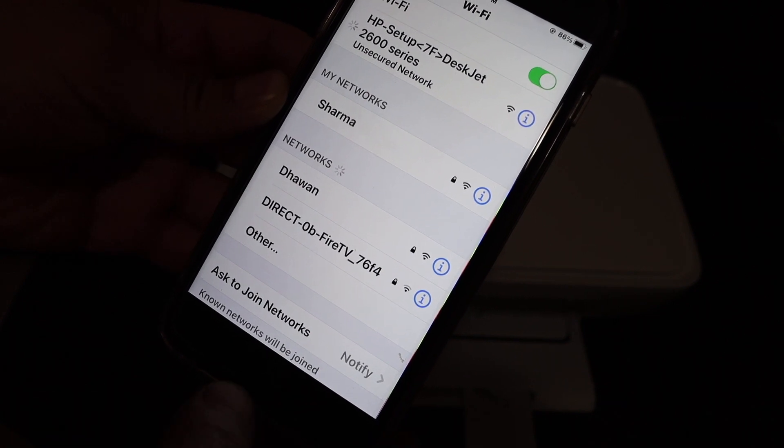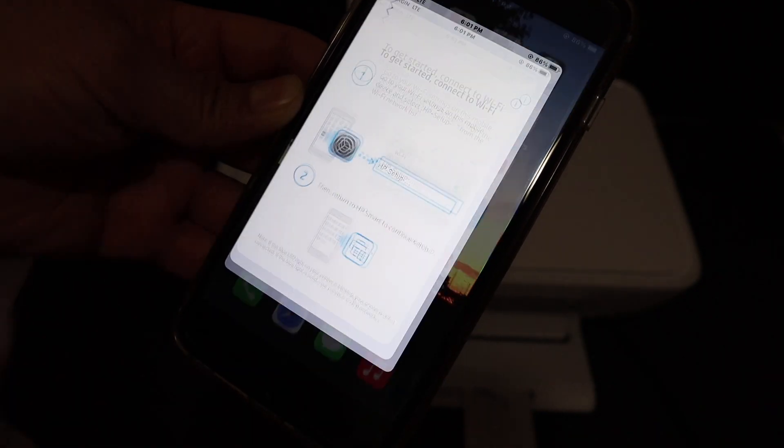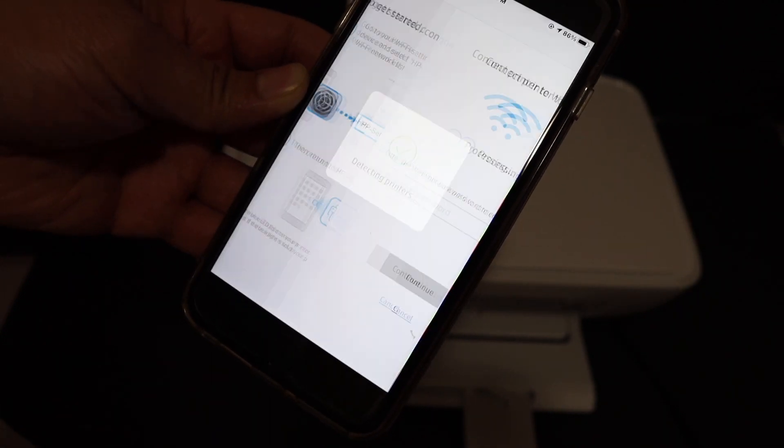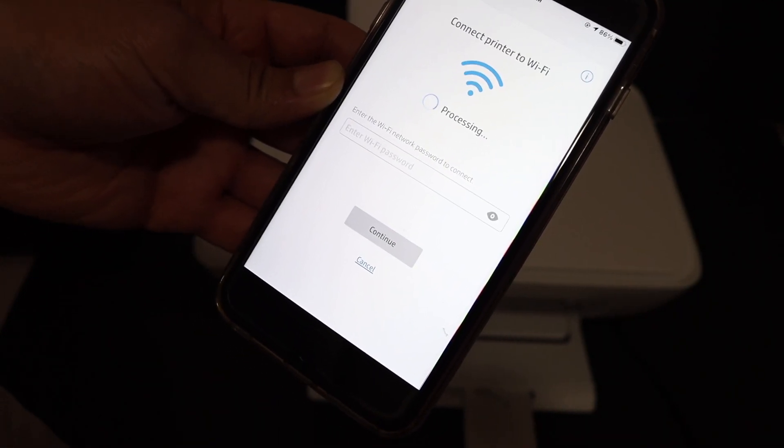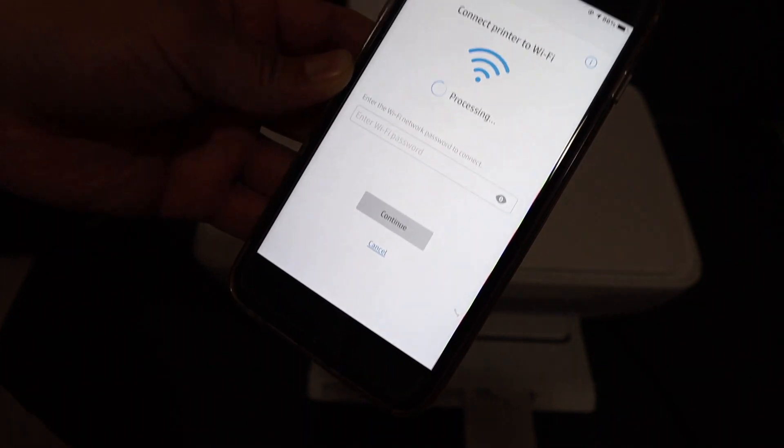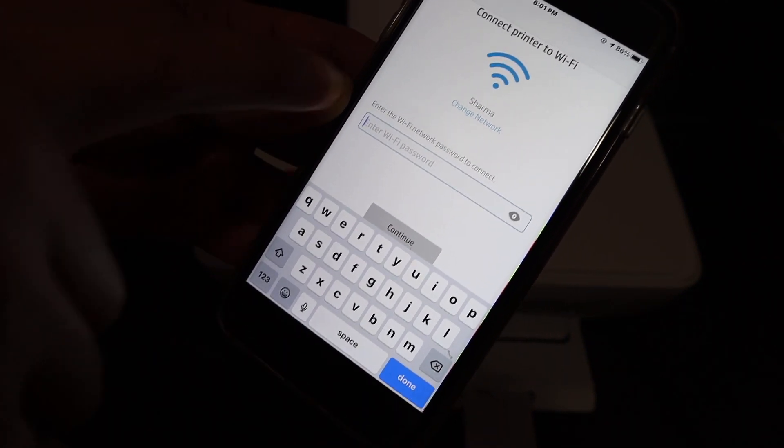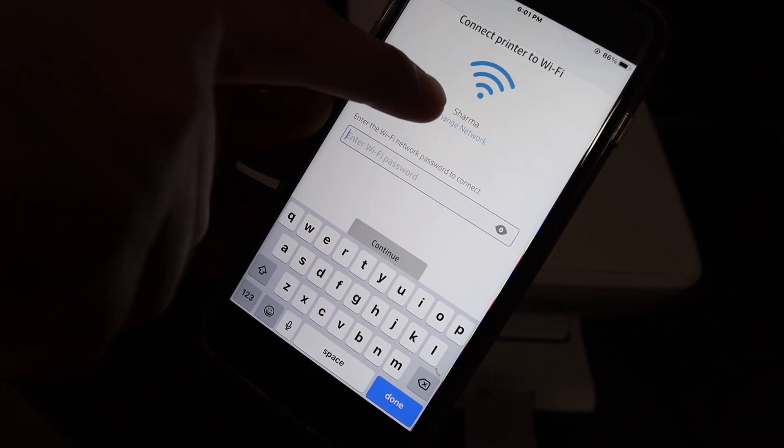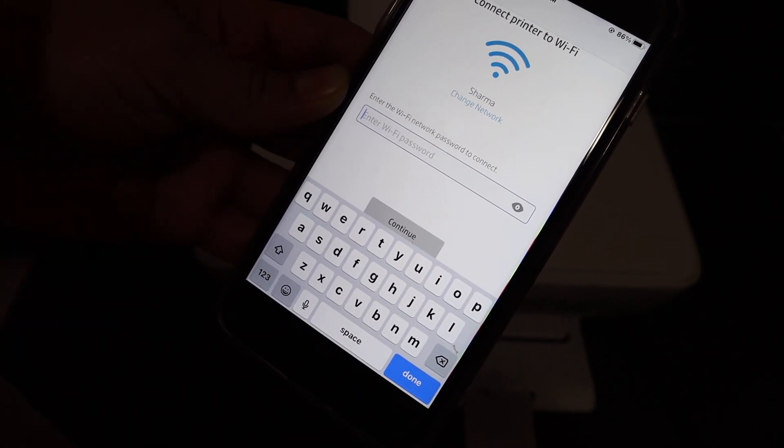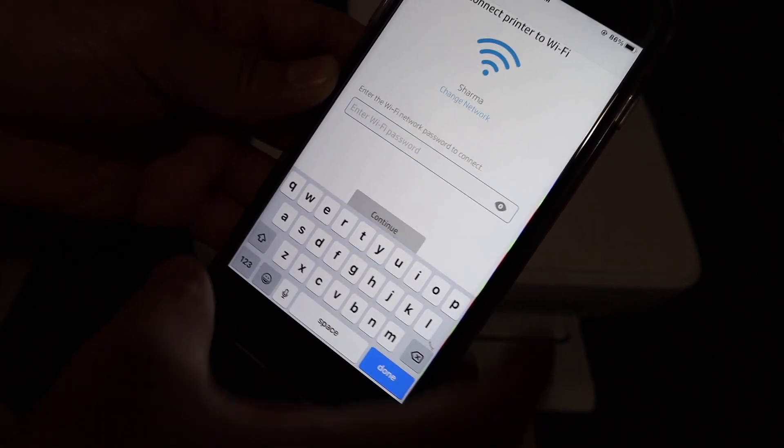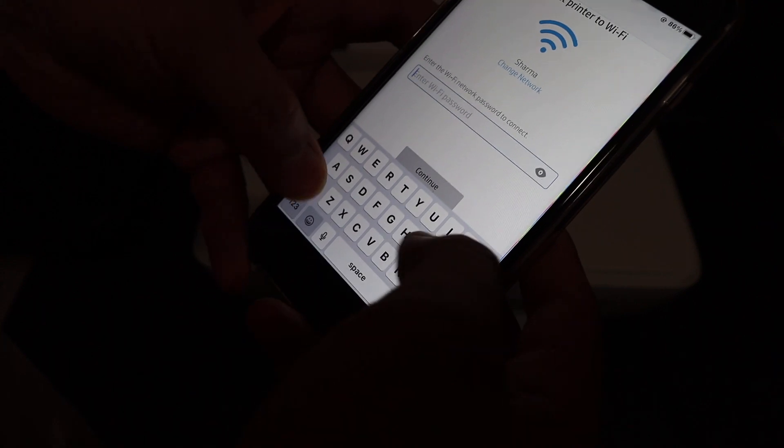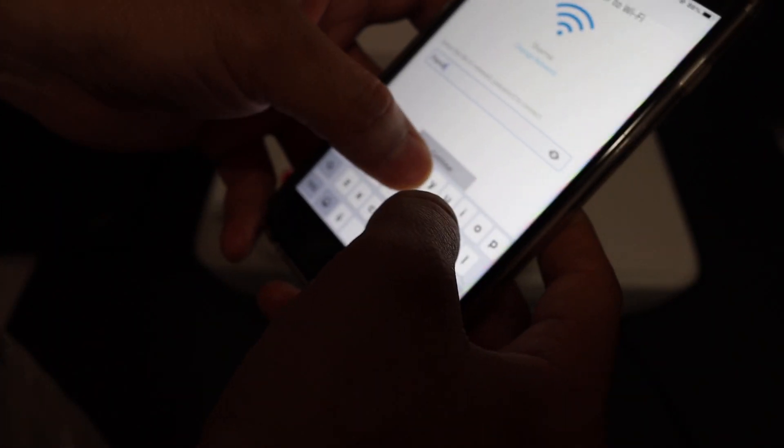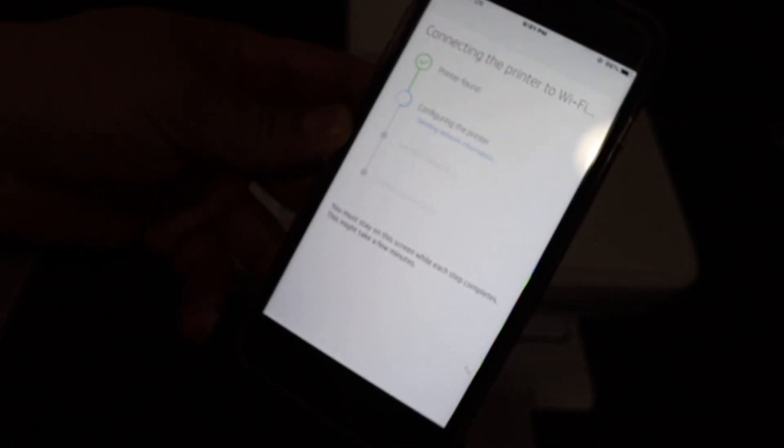Now it is connected. We go back and open the HP Smart app. On the next screen, it has detected the printer. Now it is asking to connect the printer to WiFi. Here you can see the name of the WiFi network of your home or office is displayed. In case you want to change, you can just click on change network. Then we have to enter the password of our WiFi network. Once we enter the password, we click on continue.